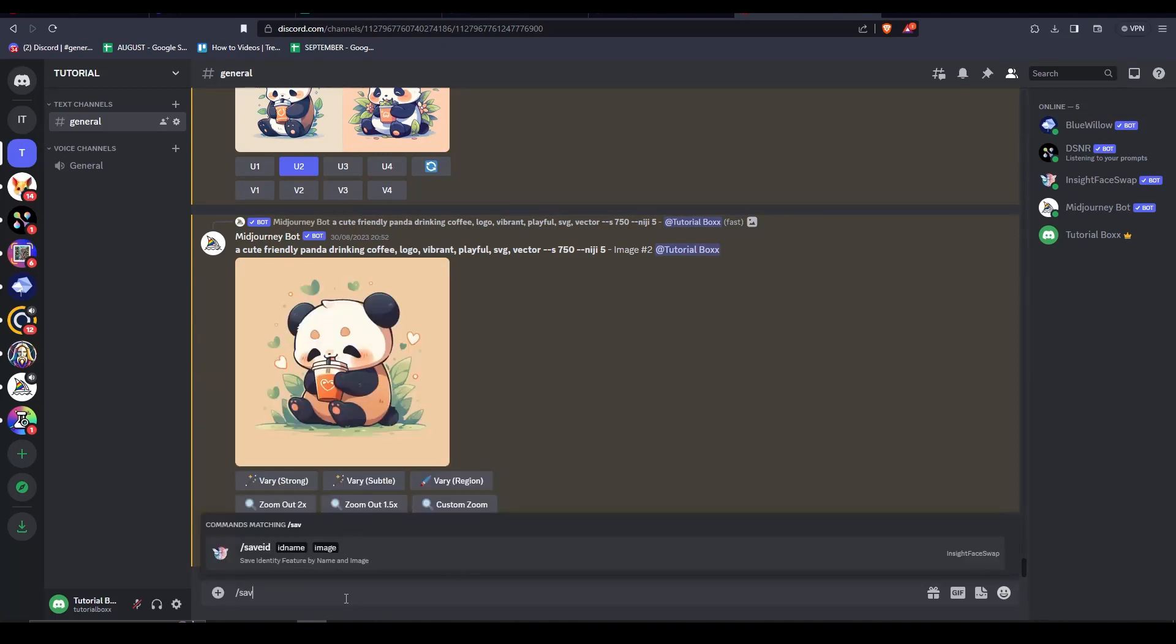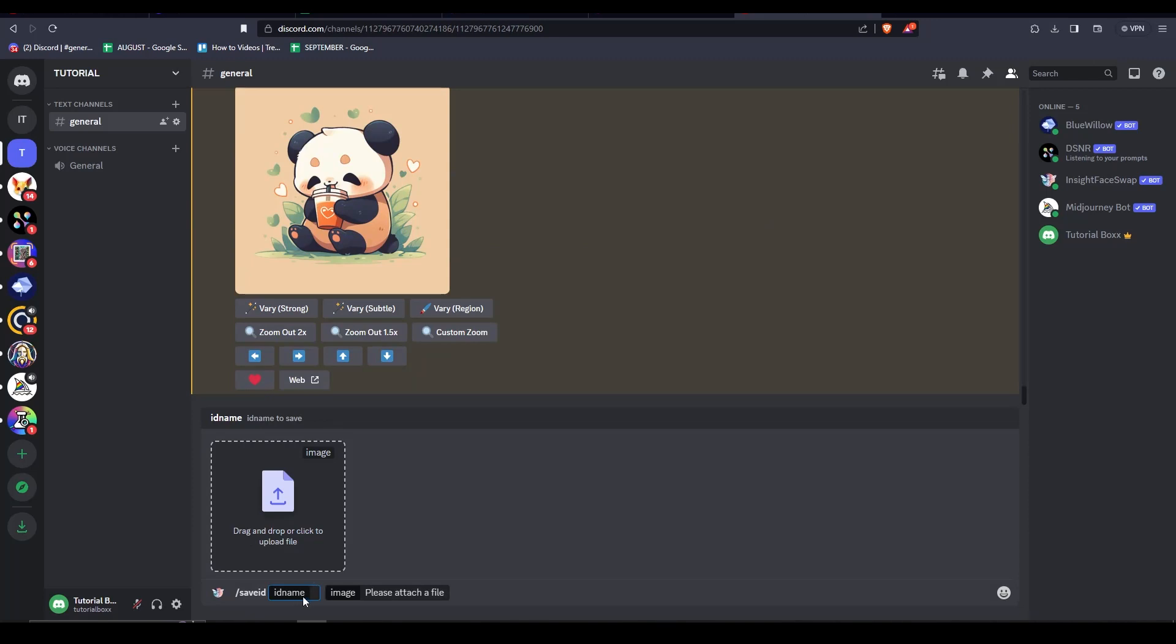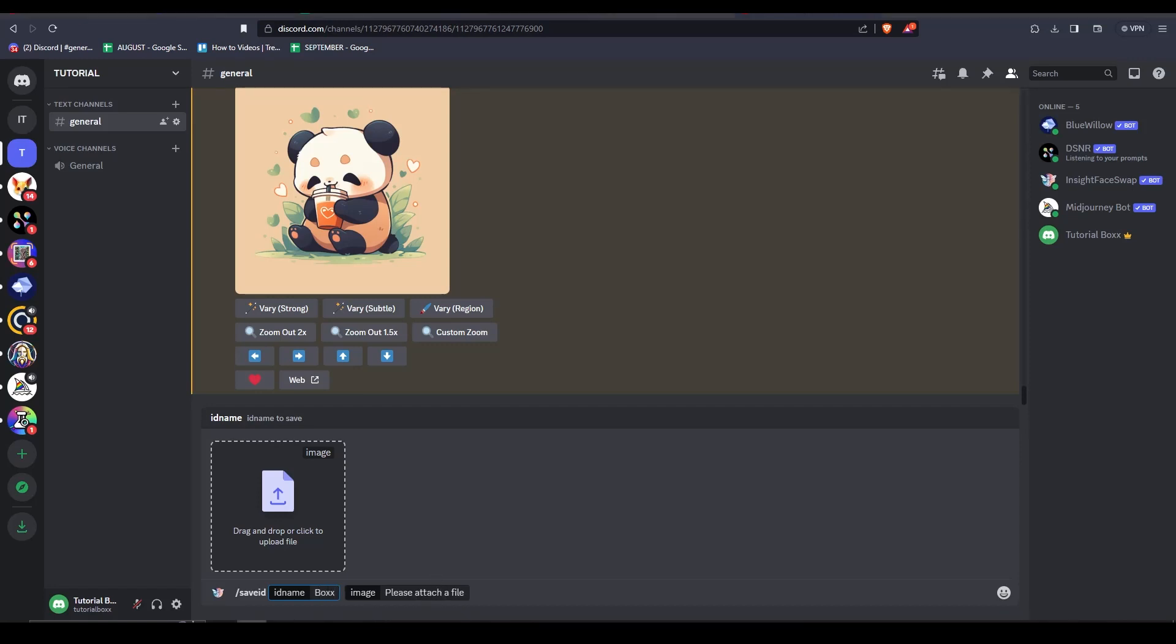Type in slash save ID and then we will have to name our main image. For this one I am just going to name the image box and then I will be dragging or uploading my main image. So don't press enter yet, at least before you upload the image.